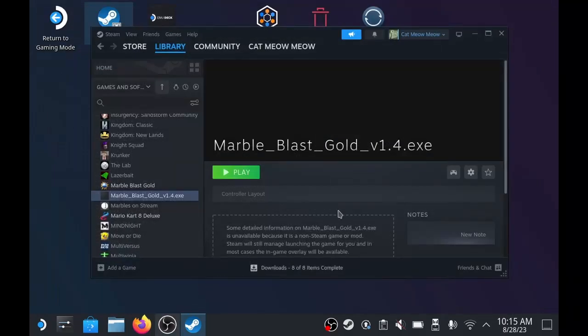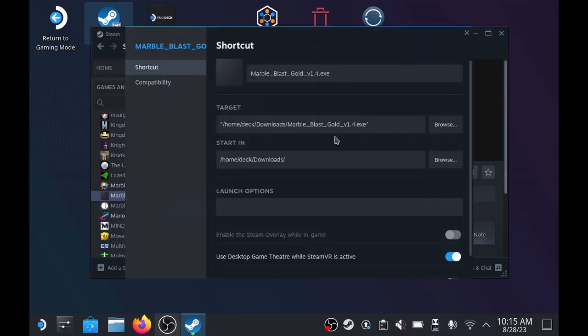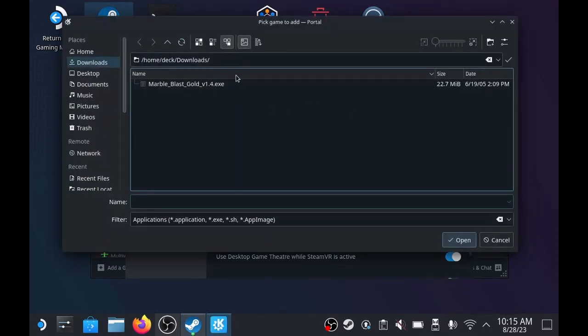We're going to go back to Steam, go to the settings, properties, and the target, and we're going to paste that into the top there.